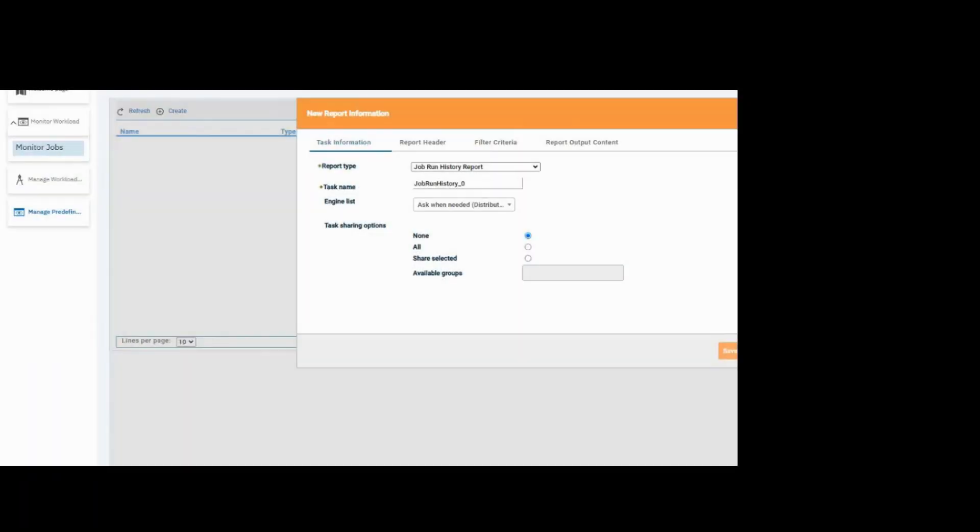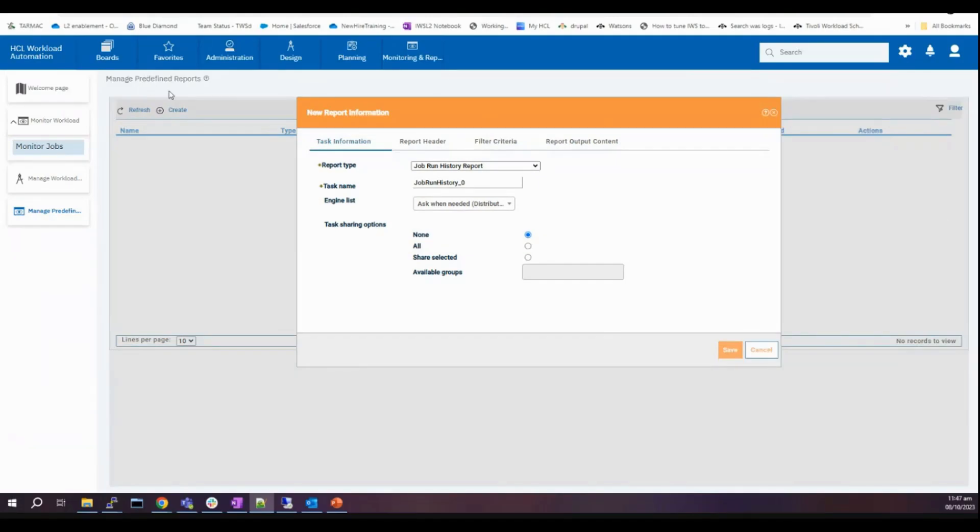In this video I will be showing you how to increase the report output content limit from the DWC. As you can see from here, in new report information,